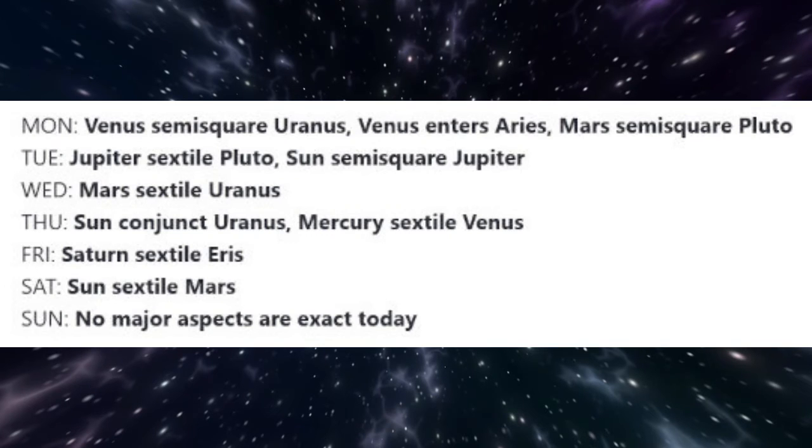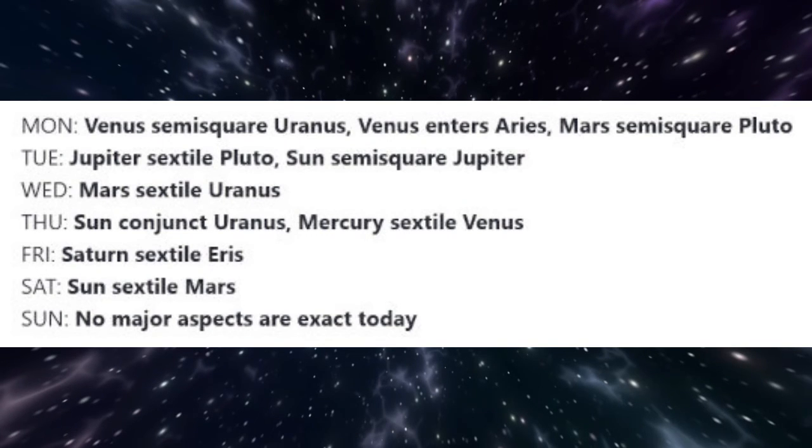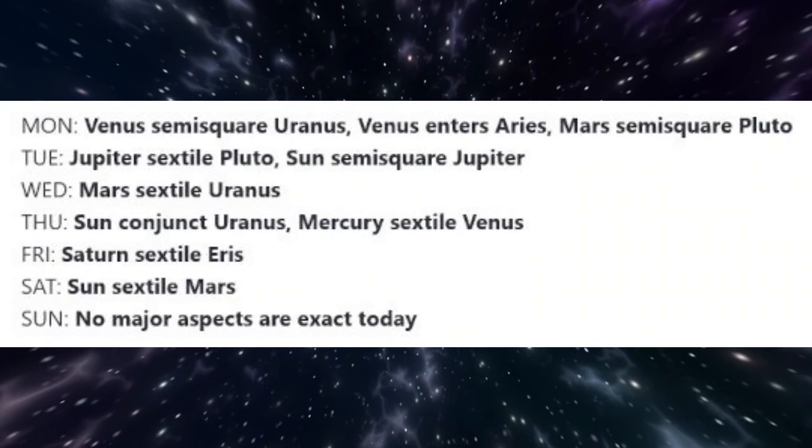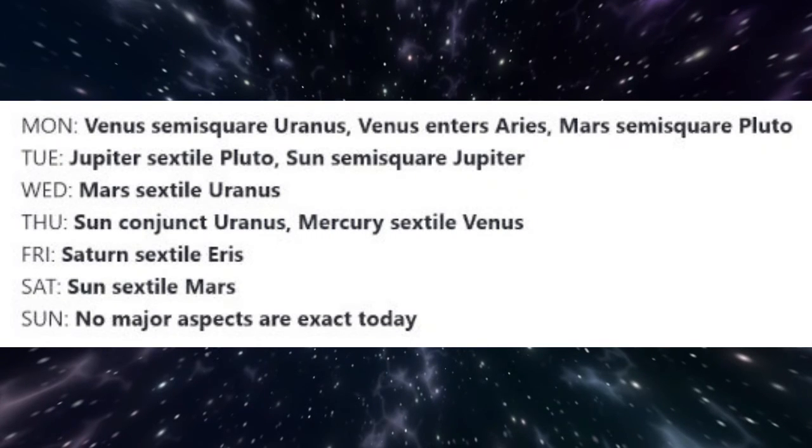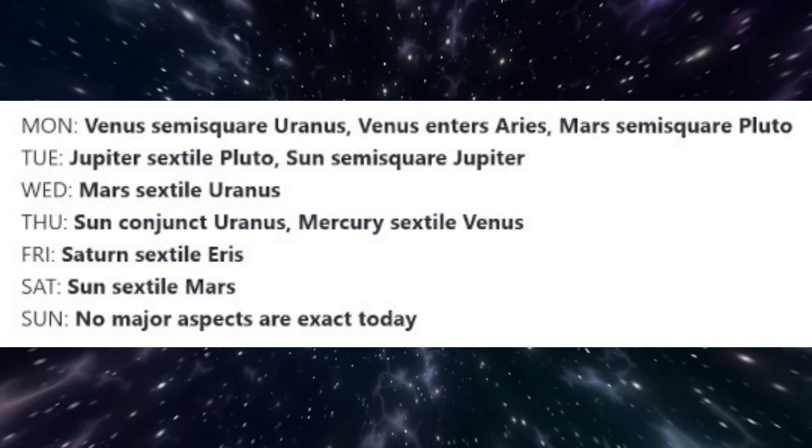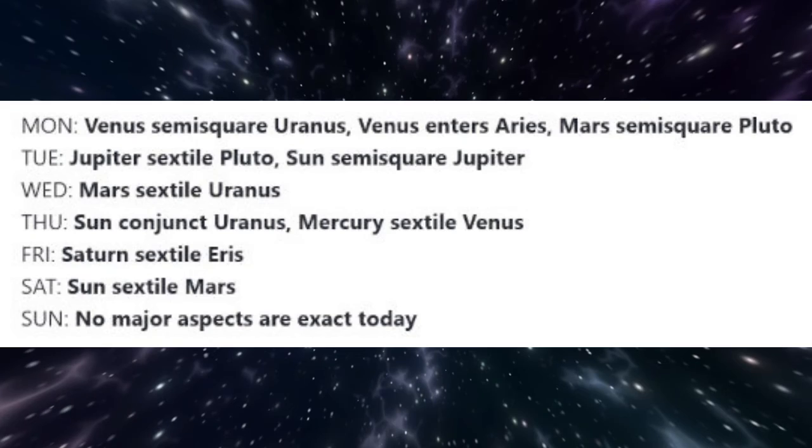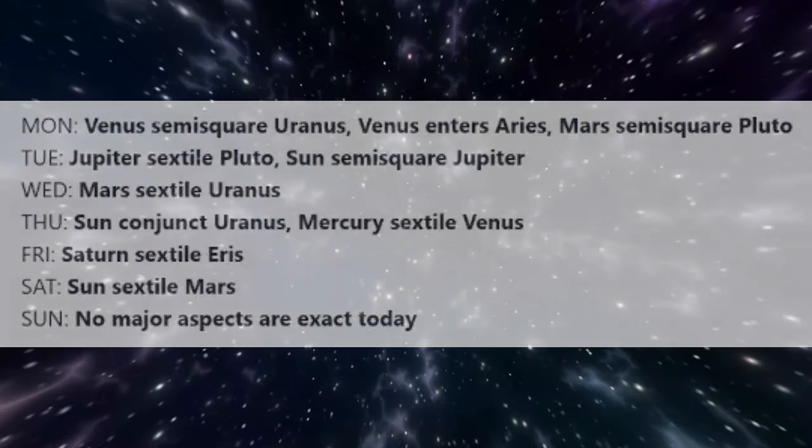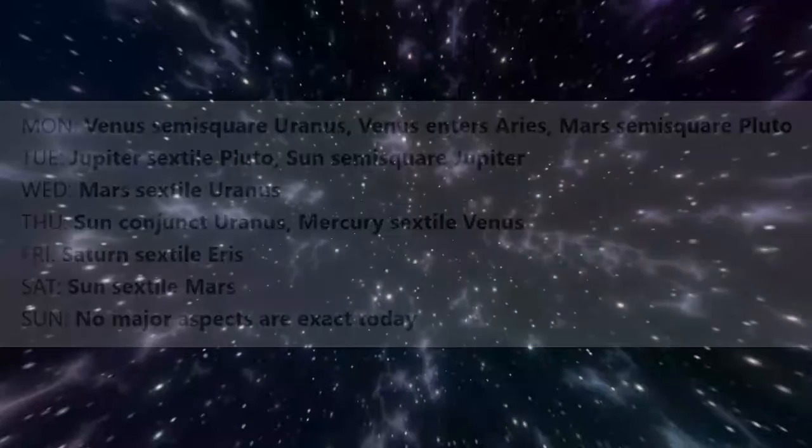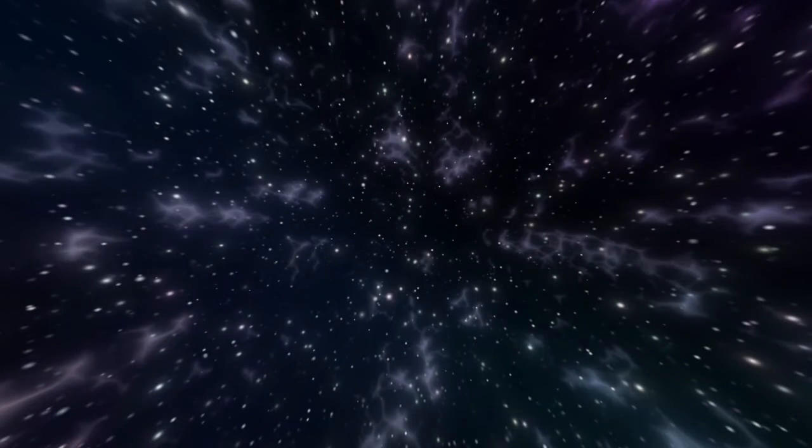Friday is the day that Saturn is exactly sextile Eris. Independent actions are guided by a consideration of our longer-term goals. On Saturday, the Sun is sextile Mars. We have the courage to take practical steps, Sun in Taurus, that are spiritually guided, Mars in Pisces. There are no major aspects exact on Sunday.